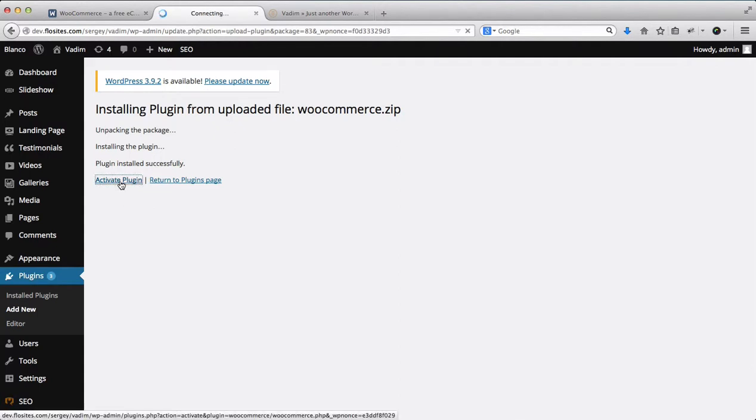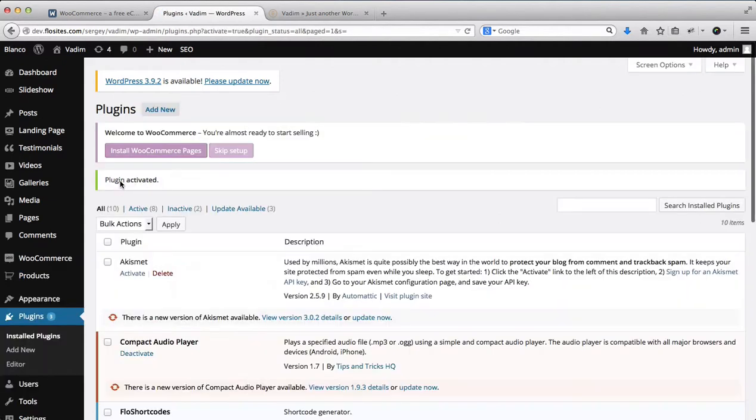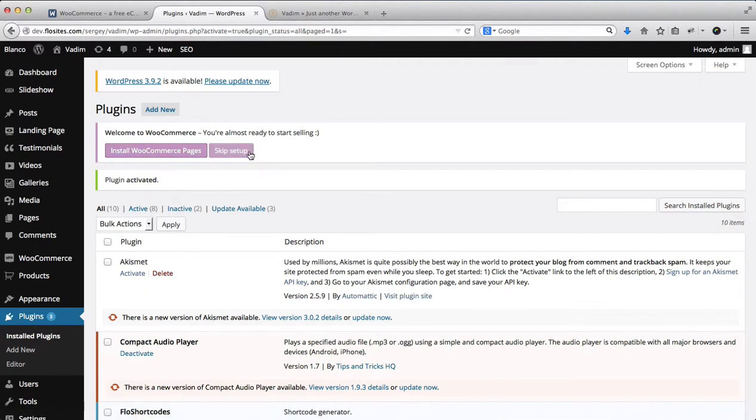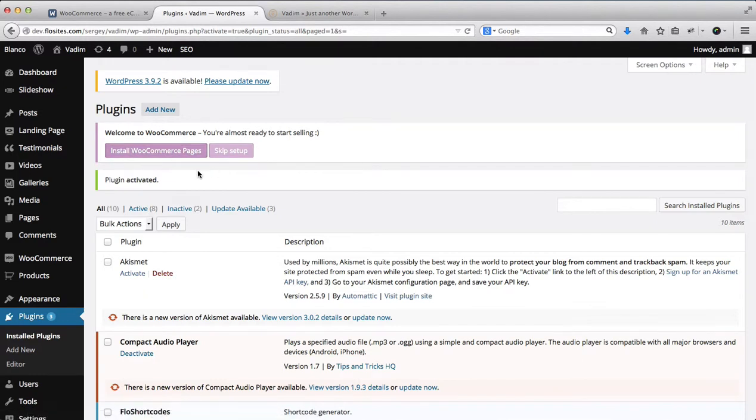Once you've activated the plugin, there are several other areas that you'll be asked to activate. Here we have Install WooCommerce Pages or Skip Setup. For those who have not installed WooCommerce ever to their template, it is necessary to click on Install WooCommerce Pages.